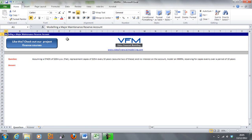A major maintenance reserve account is basically a cash account whereby you put money in and that money builds up over time, up to a point where you have some major lifecycle capex or major maintenance. Usually the major maintenance schedule is very lumpy, and cash flow available for debt service or your EBITDA cannot support that lumpy cash flow. That's why we need a reserving mechanism to reserve for that lumpy capital expenditure.